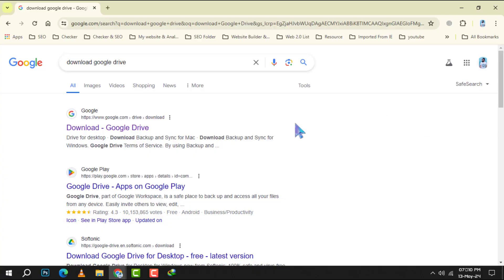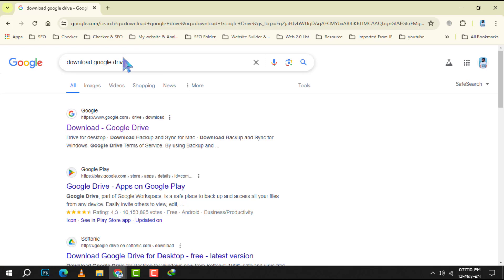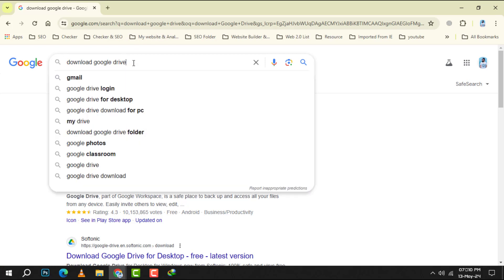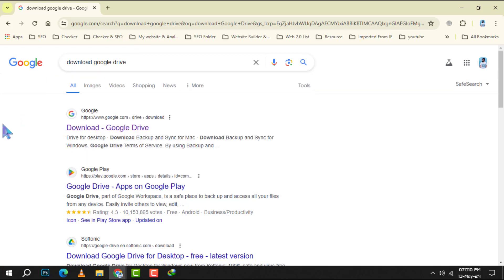Step 1. Begin by opening your preferred web browser. In the search bar, type download Google Drive and press the enter key to initiate the search.